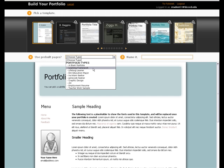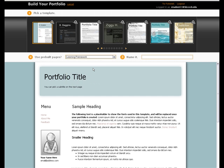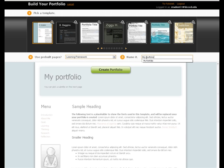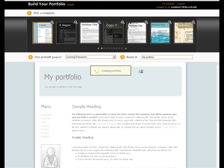For our purpose today, we will use the Learning Framework type. Now, give the portfolio a name, and click Create Portfolio.